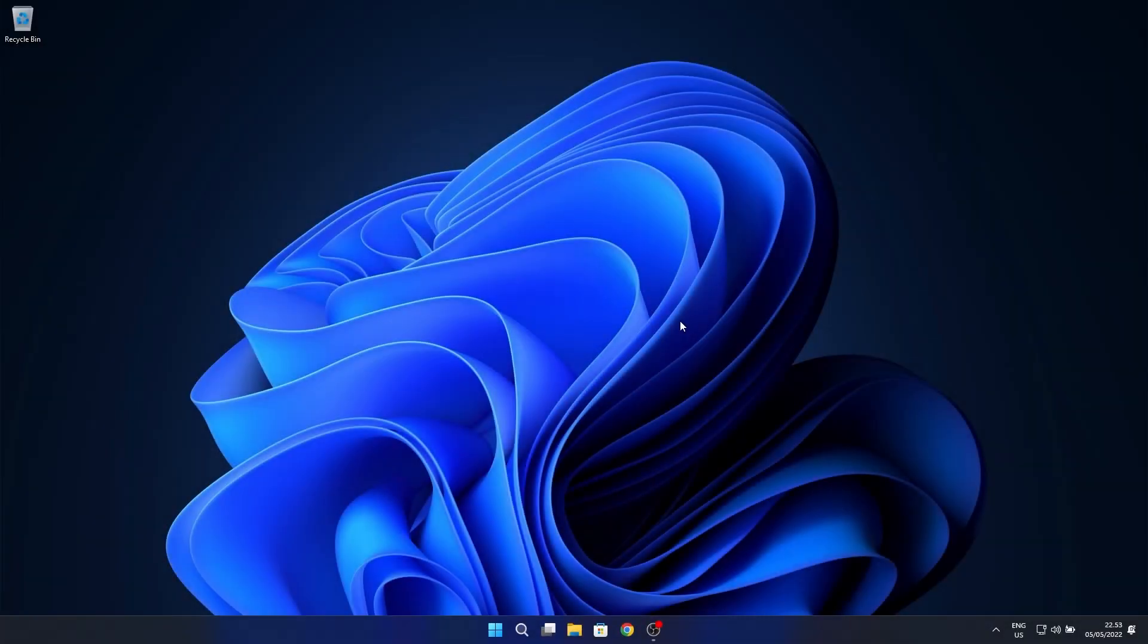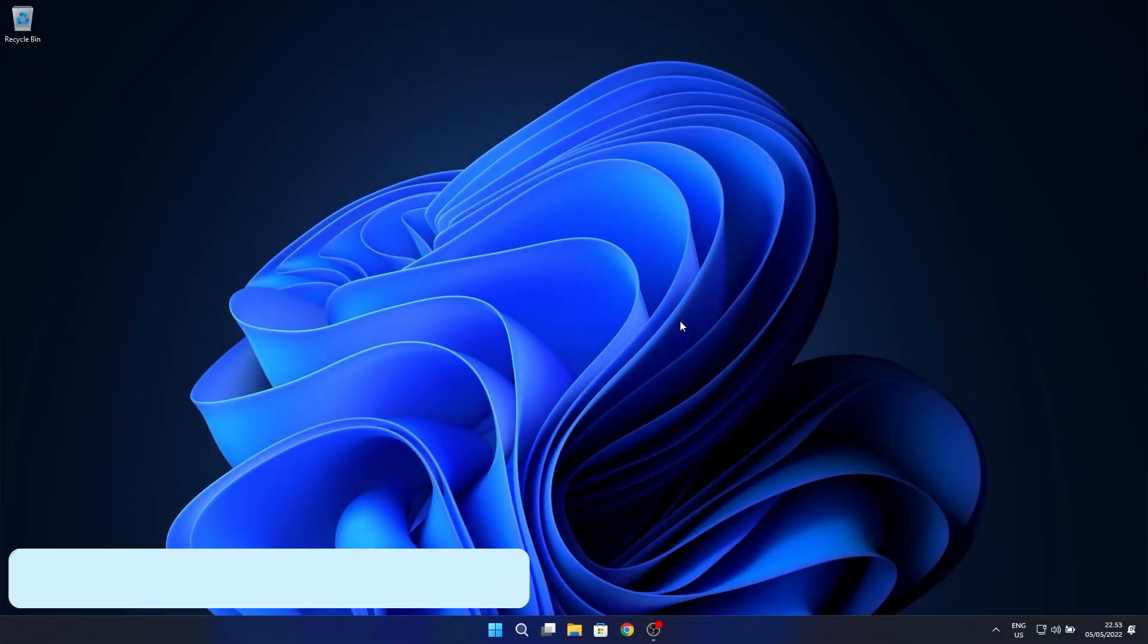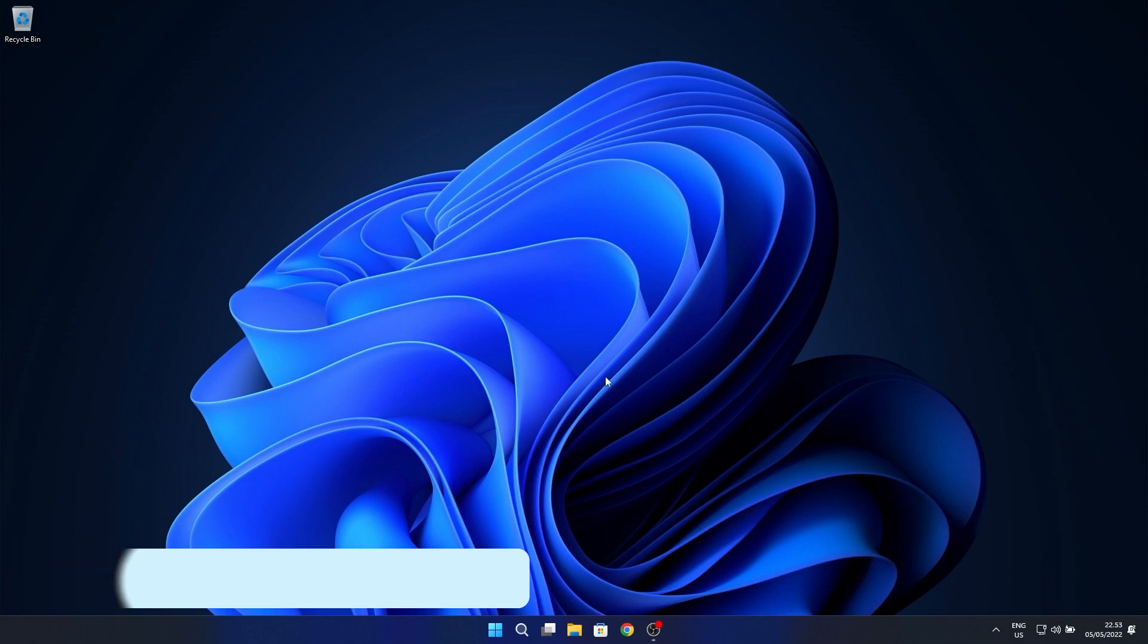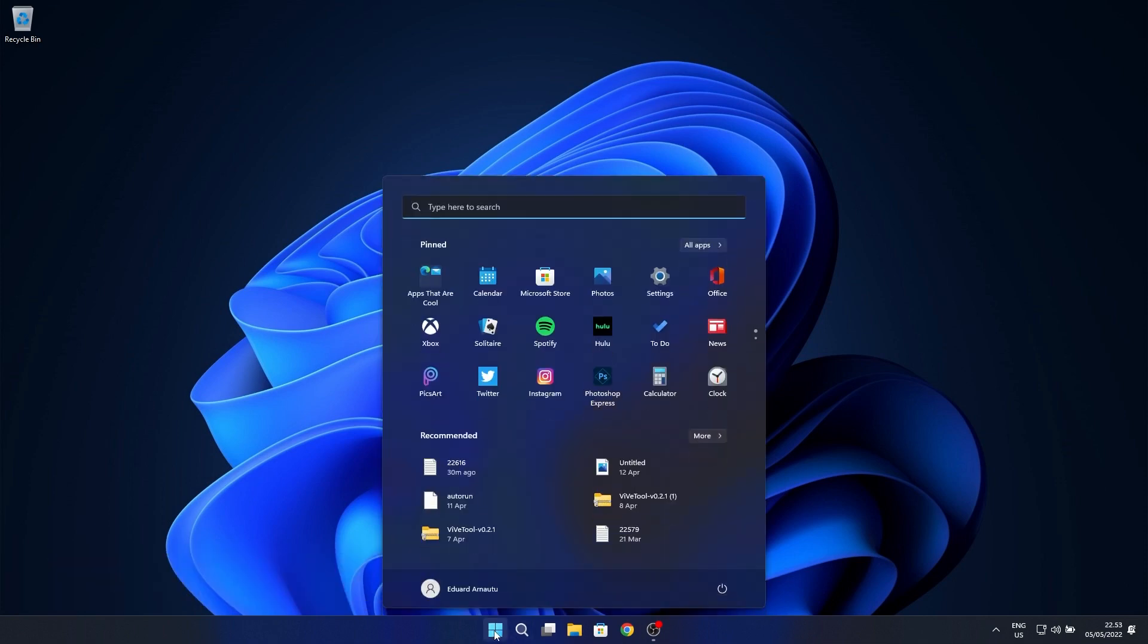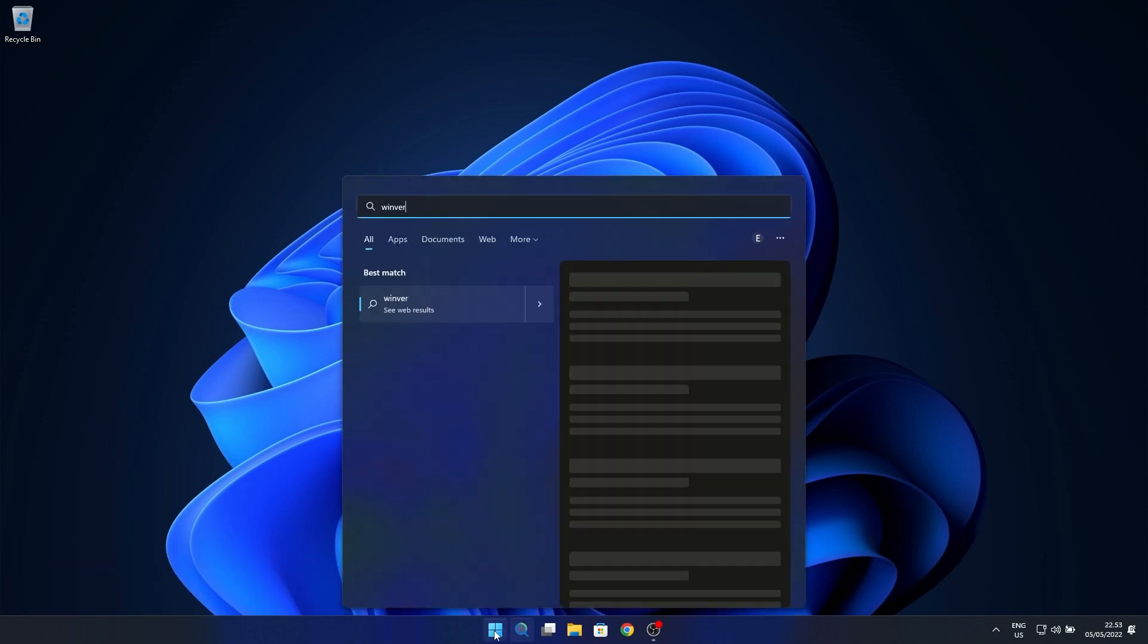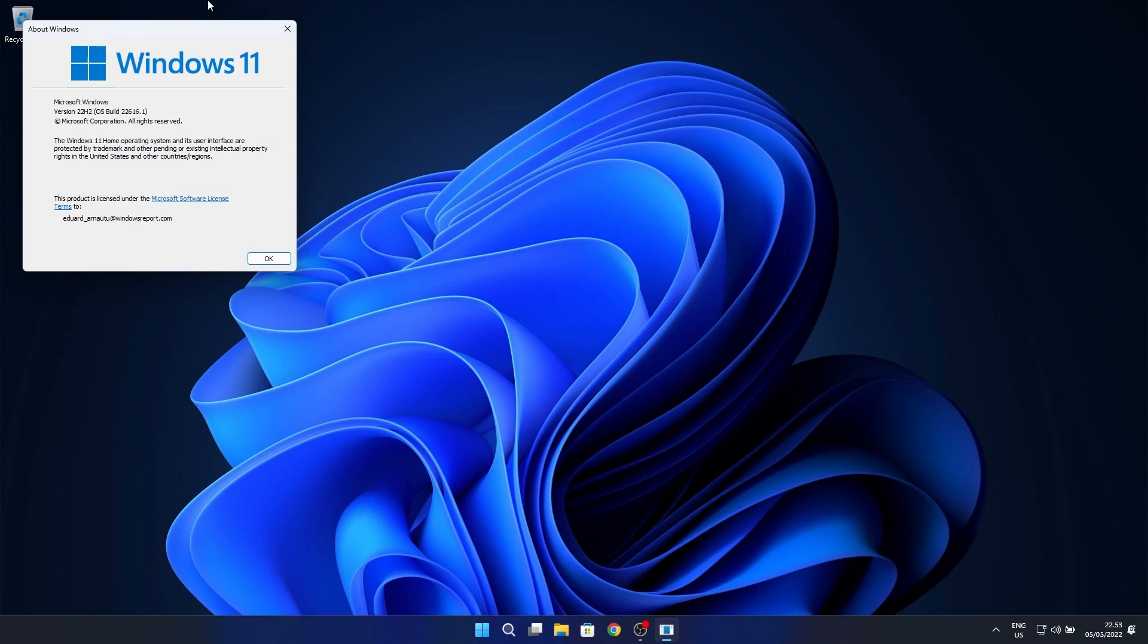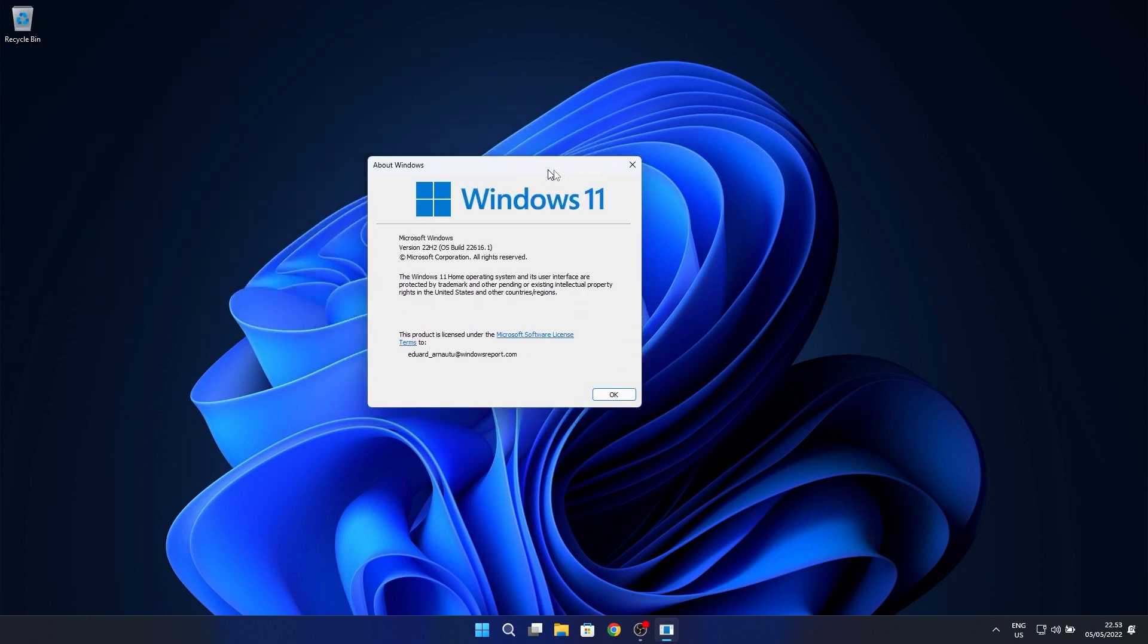Hey everyone, Edward here at Windows Report. In this video we'll talk about the latest Windows 11 update build for the dev and beta channels, build 22616, which honestly doesn't include any significant features but there are some things worth mentioning and talking about.